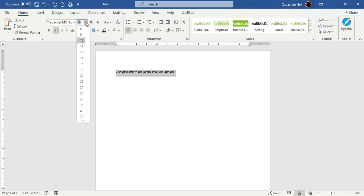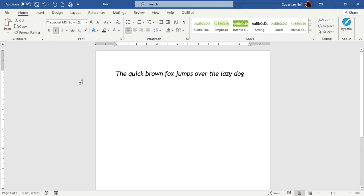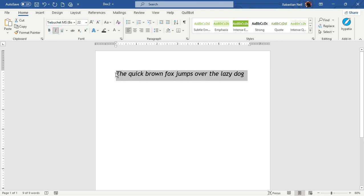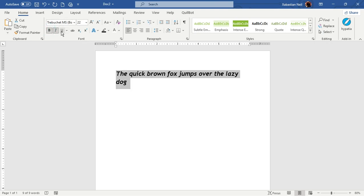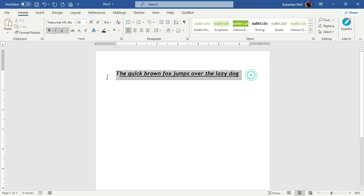I'm going to increase the size to 22, which is quite perfect. As you can see, the text is already italic — it's inclined a bit. If you click on Italic you can see the text inclines to the right side. Now I'm going to add Bold and Underline, then decrease the size to 20 so it fits on one line.